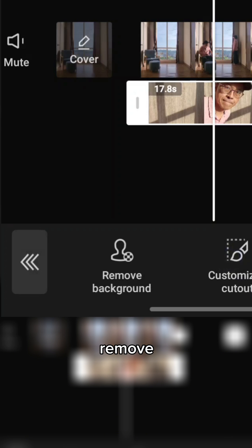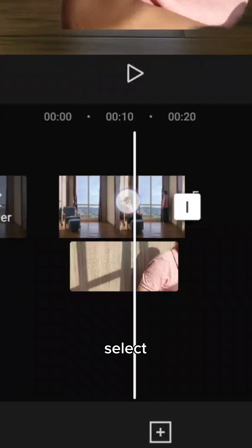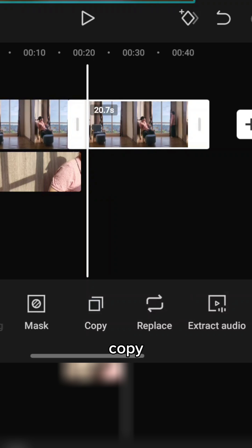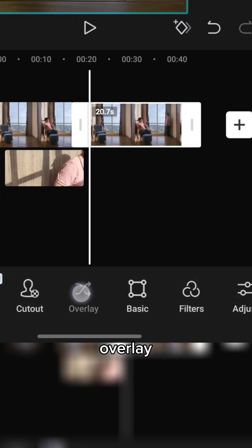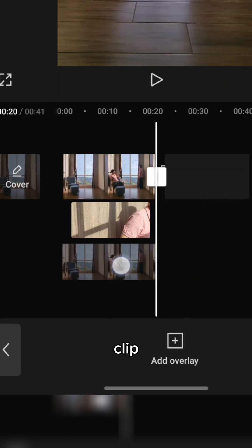Choose cutout and remove background. Select the windows clone clip. Choose copy and overlay. Drag the overlay under the giant clip.